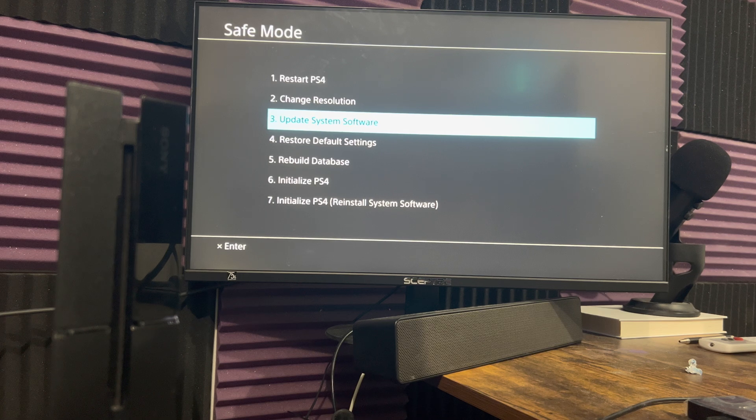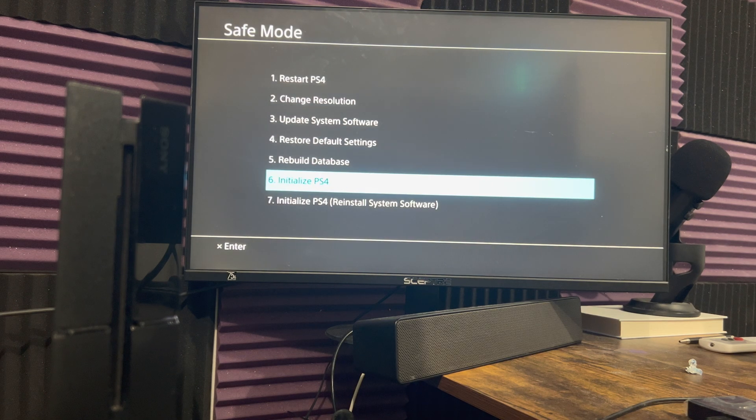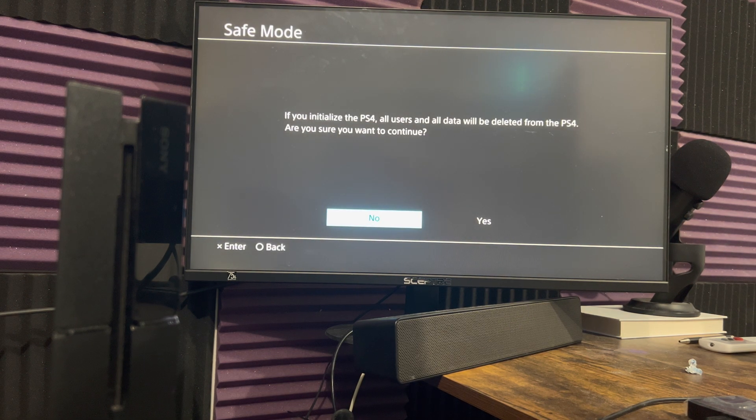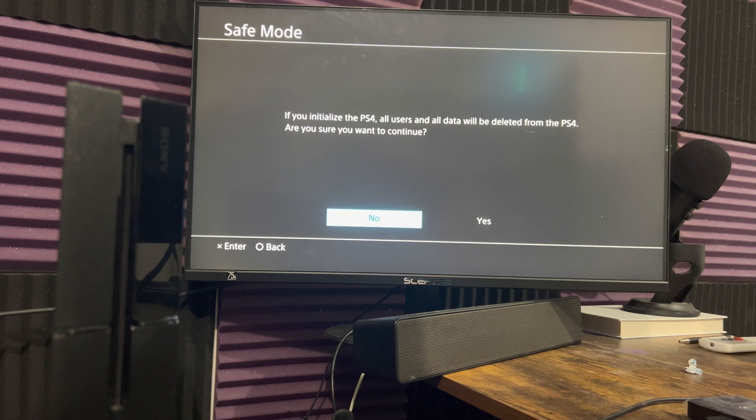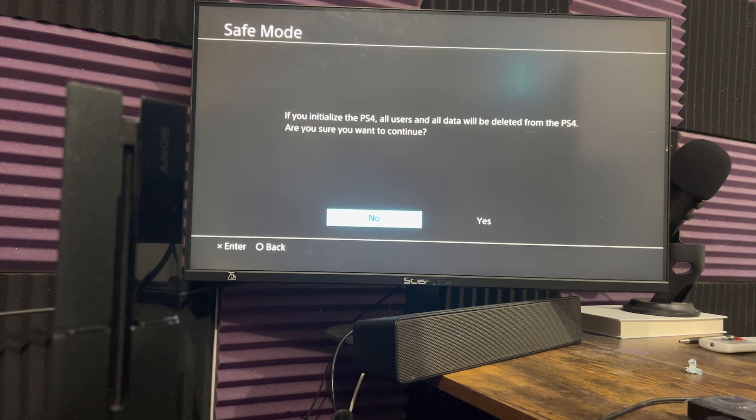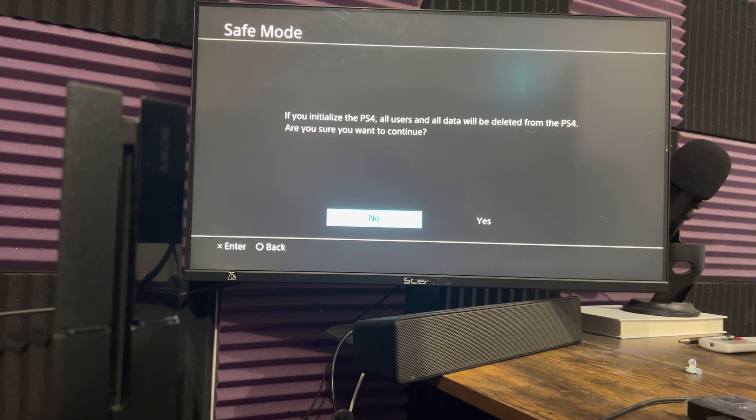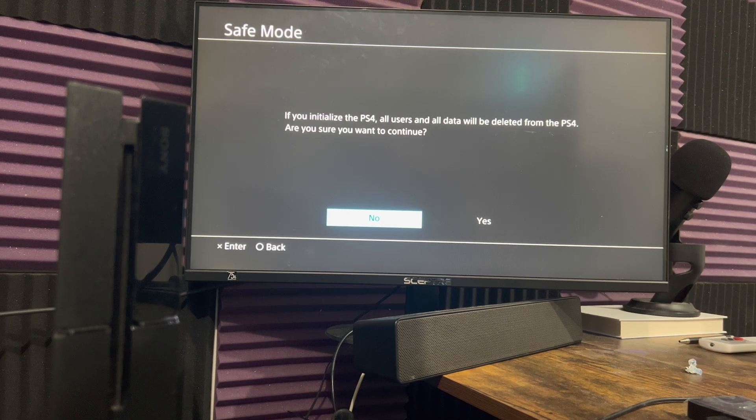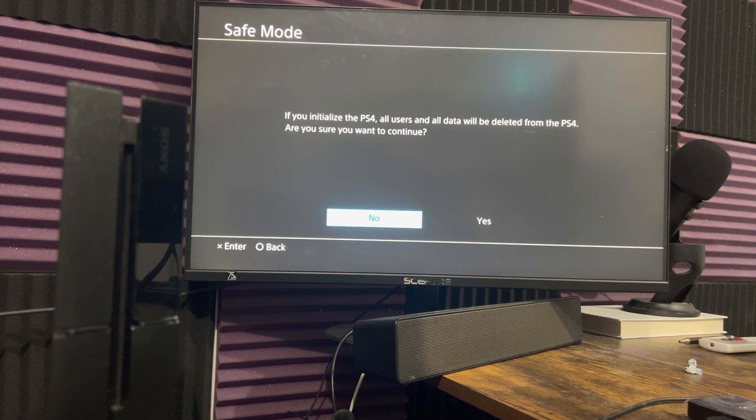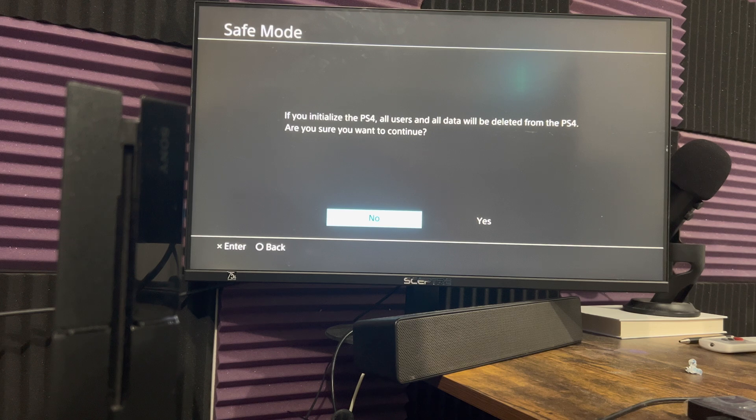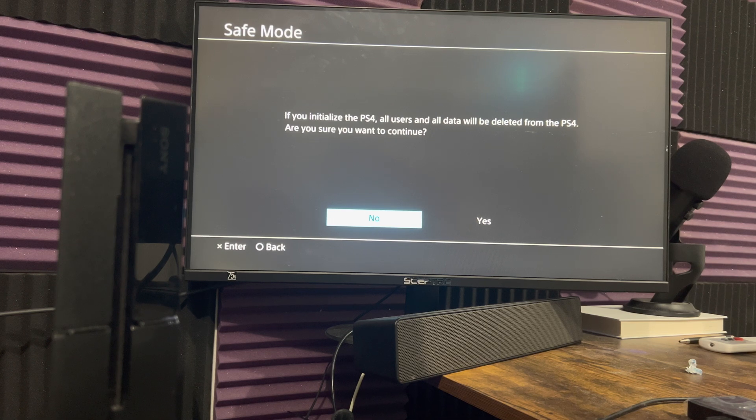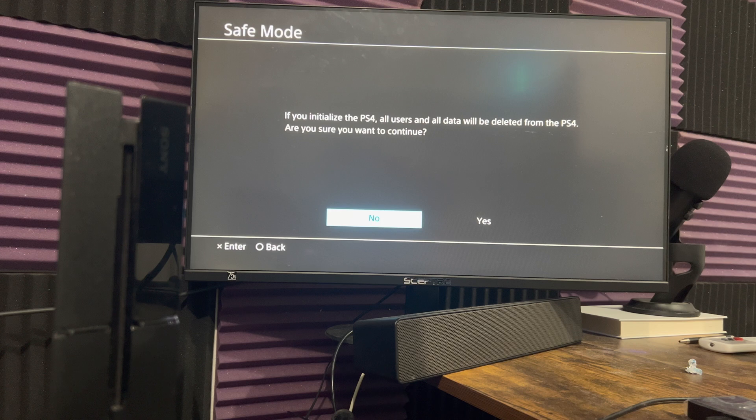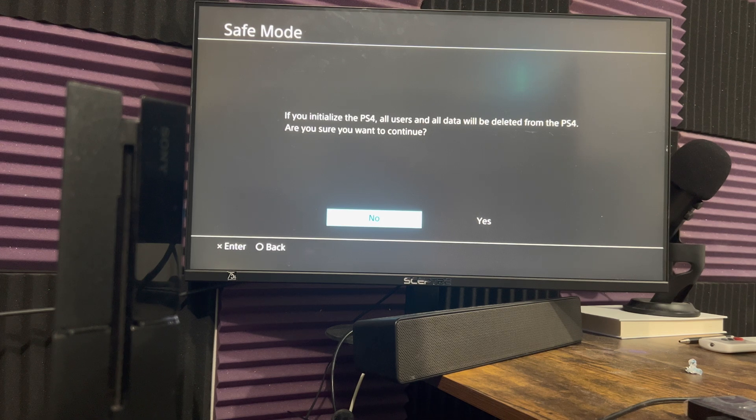Now, if that doesn't work, we're going to do number six. This is going to essentially delete everything from your console, meaning you're not going to have anything left over in your console. All users, all data, all games, everything is going to get deleted. If you have your data saved into the cloud, great, better for you. So the games you can always download, right? So not a big deal.